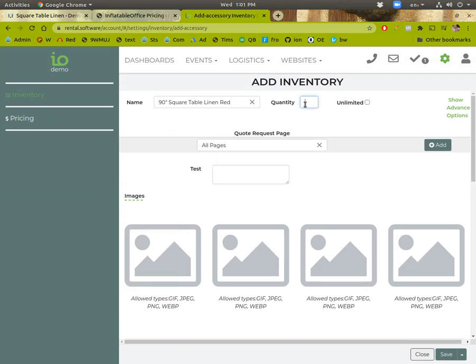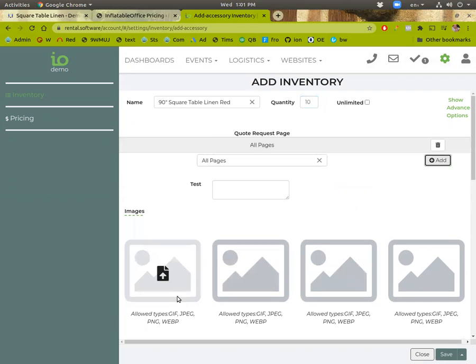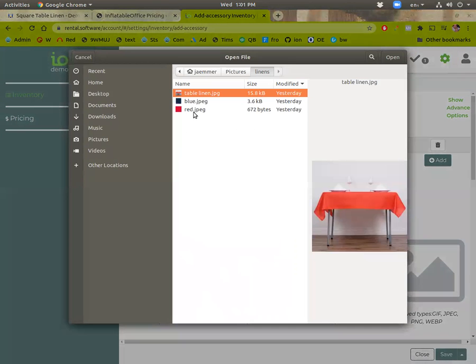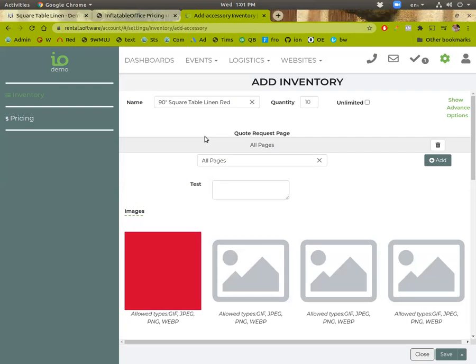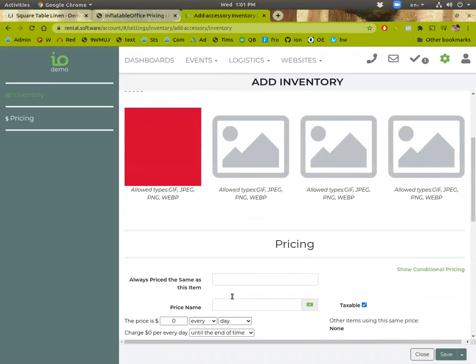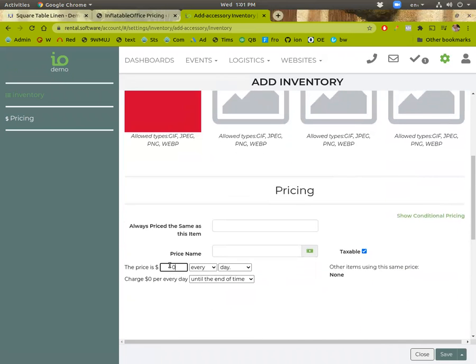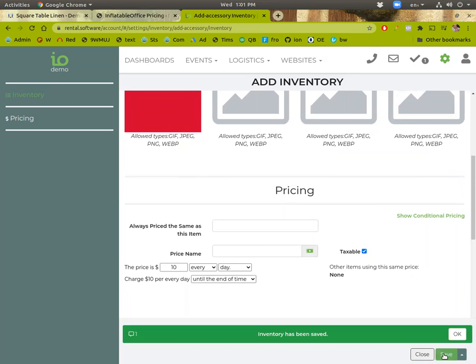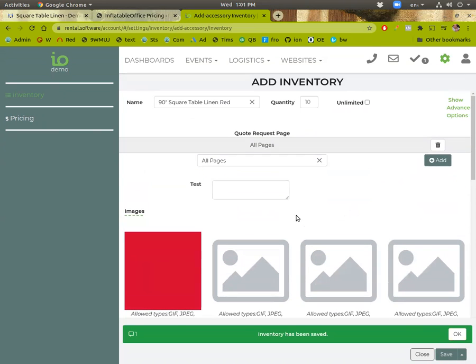And then we'll say red. Let's say we've got 10 of these. Let's hit add here. And then let's do the color. And we also should probably set a price on this. We'll just say $10 a day. Okay.